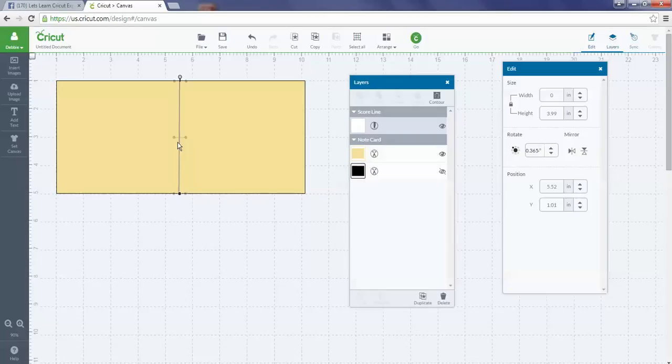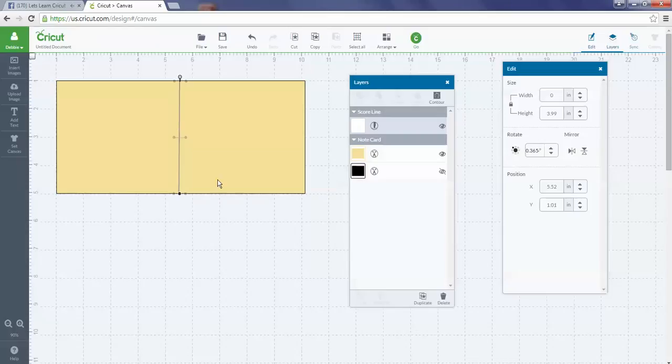Or you want more than one score line on your project, which some shapes you might want to do that with. Down in your layers panel you'll see your Duplicate. I have the score line highlighted, and now I can hit Duplicate and it's going to create another score line for me.